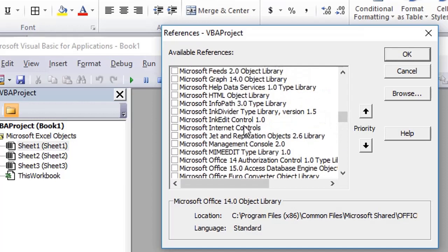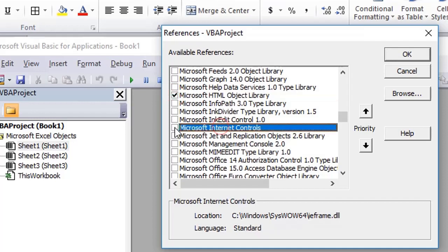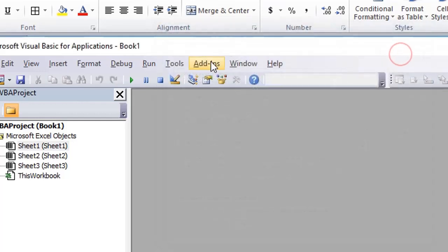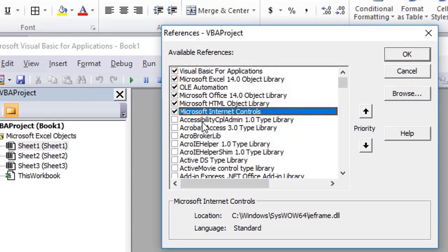If you scroll down here and go to Microsoft, the first one is Microsoft HTML Object Library, and the second one is Microsoft Internet Controls. In all our tutorials, we are going to use these two libraries and various functions of these libraries.